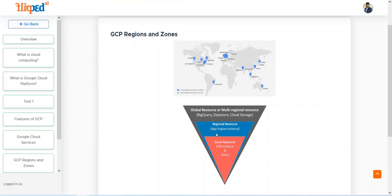Then we have regional resources. App Engine instance services are hosted and allocated at the regional resource level. When we go toward zonal resources, we have the VM instance — this VM has a specific amount of RAM, computation power, and so on. This is the GCP region and zone structure.